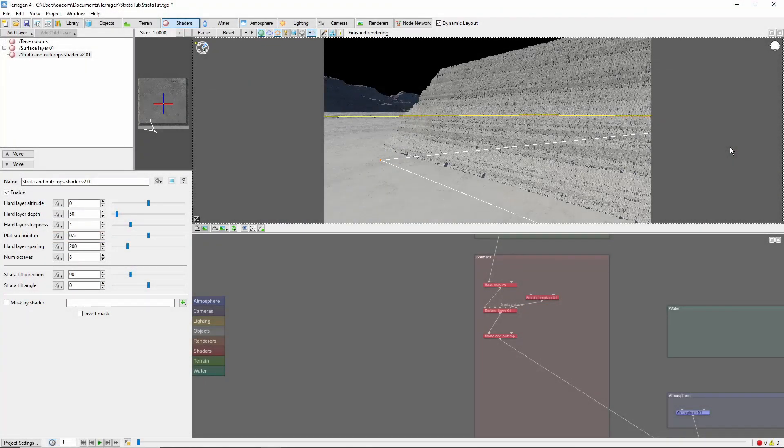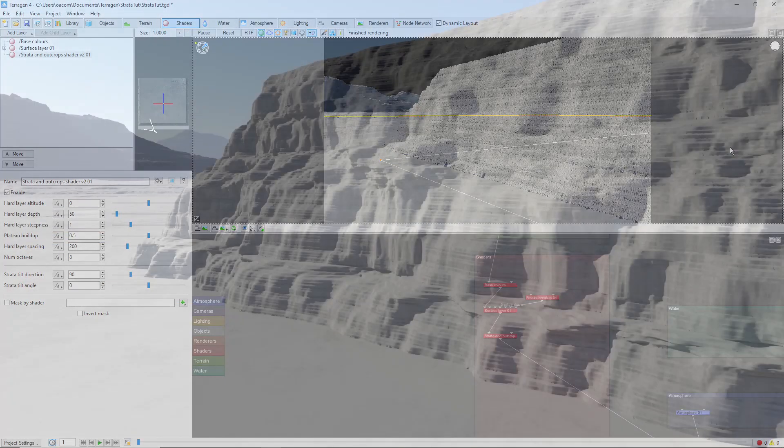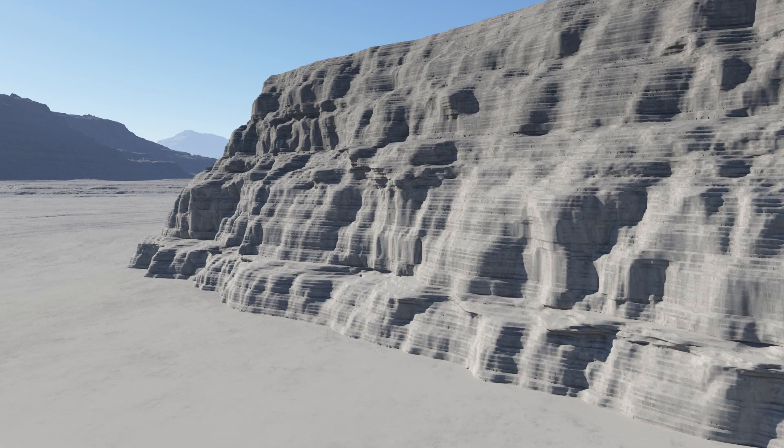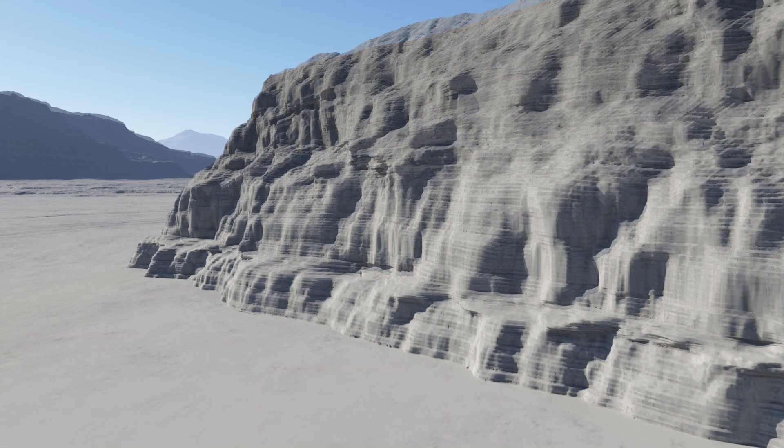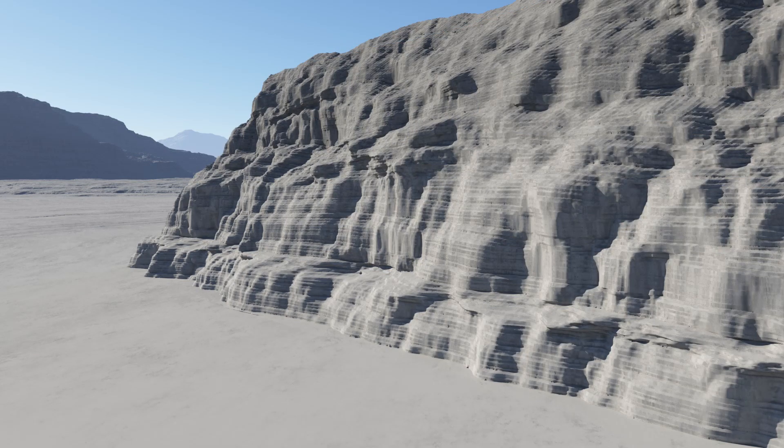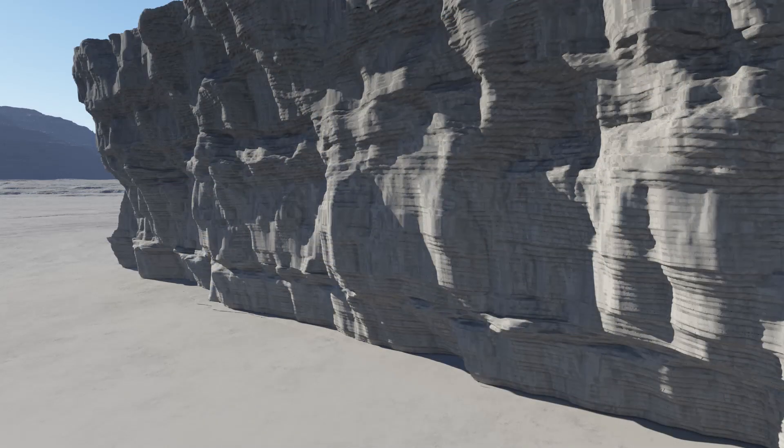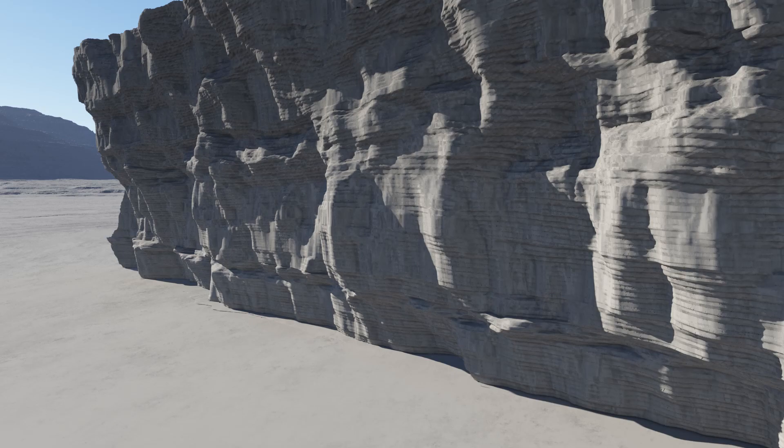Some unusual patterns can be created by using multiple strata layers at different angles. And one of my favorite effects is applying the strata shader to an overhang, which creates some cool shapes.